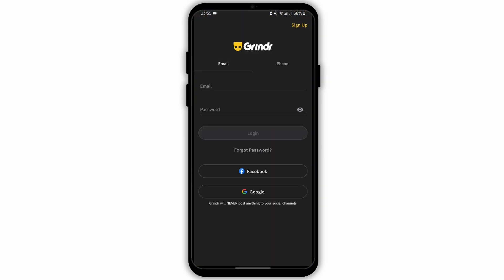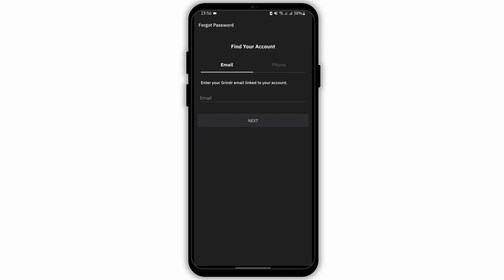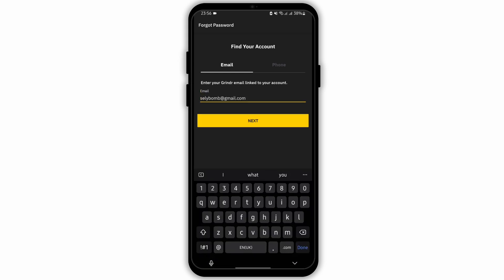Make sure that you have updated your app. Now if you have forgot your password, just click on 'Forgot Password', and then enter the Grander email linked to your account. Make sure that you double check your email address once again. Once you are done, just tap on the Next button.